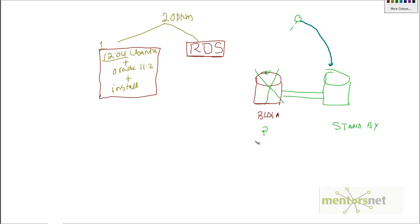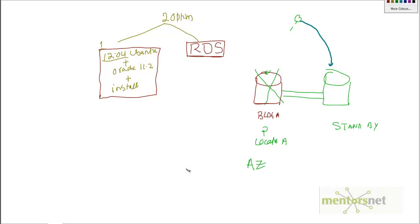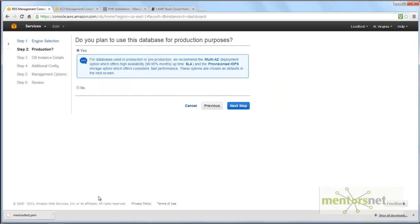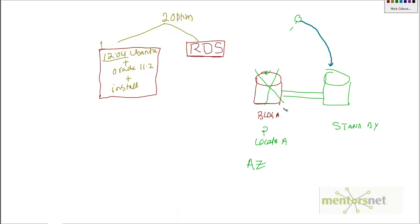This means in one location, location A, you have one database. In another location, location B, in Amazon AWS they call that an AZ or availability zone. In our case, since this is not a production test but for training, we don't plan for production purposes. If you plan for production, Amazon will set up two databases for you, one production and one standby.